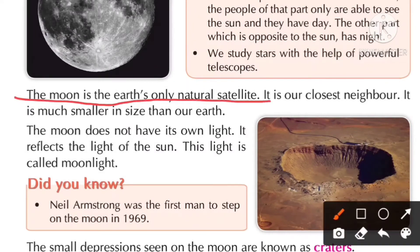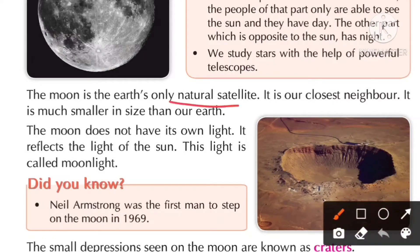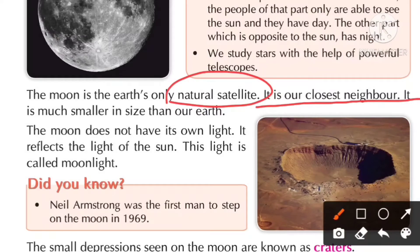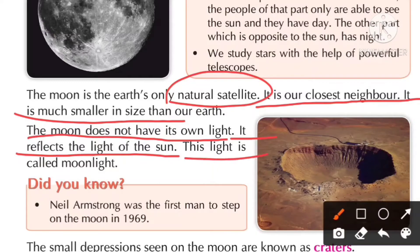The moon is the earth's only natural satellite. It is our closest neighbor in the sky. The moon is much smaller in size than our earth. The moon does not have its own light — it reflects the light of the sun. We call it moonlight.